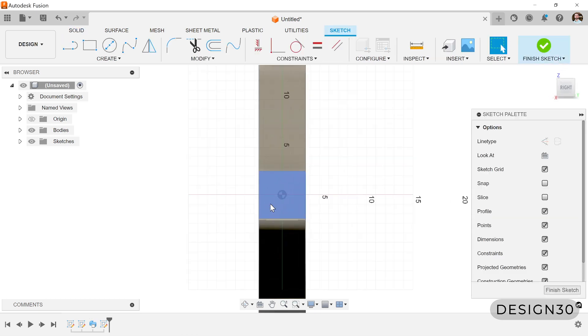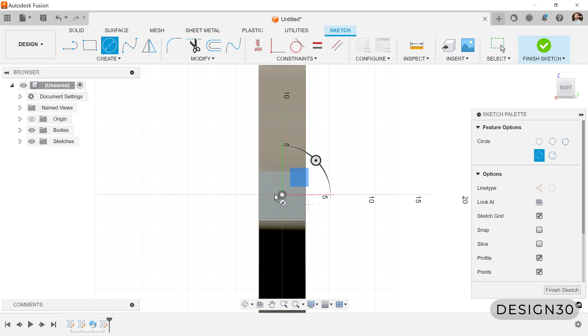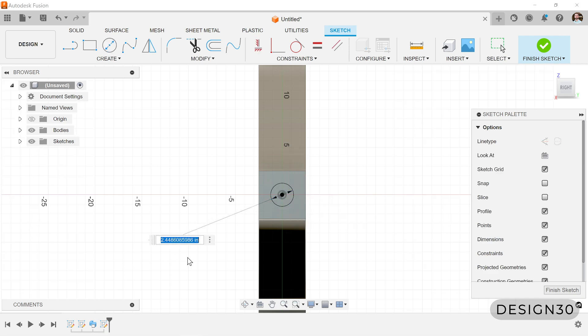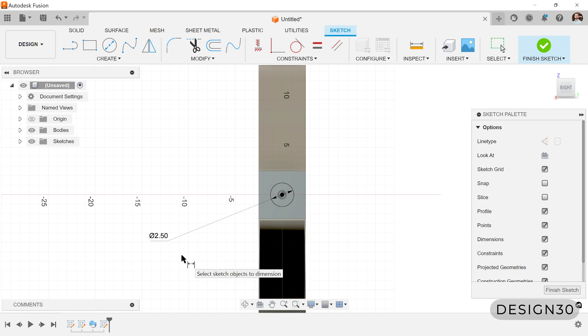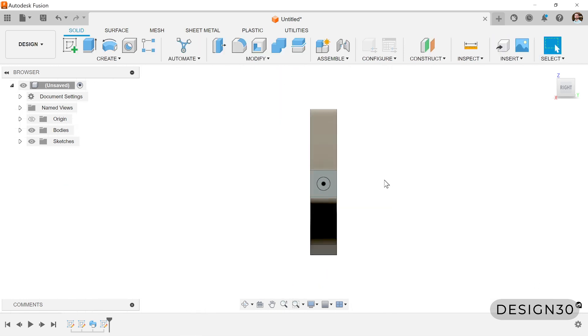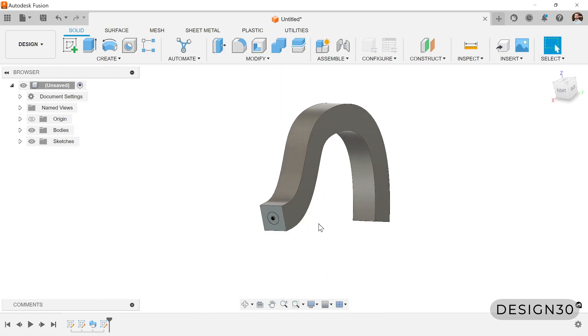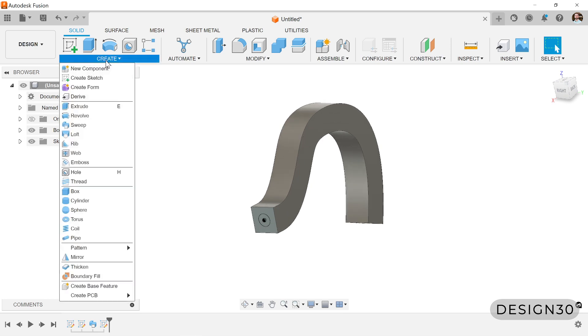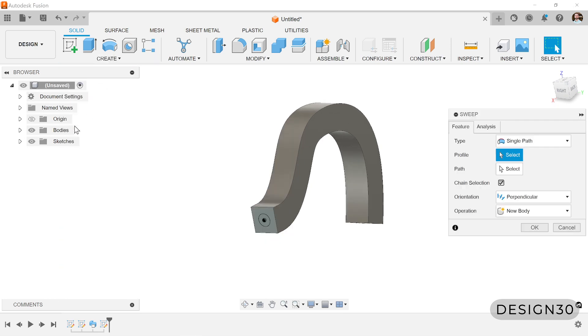So let's click on that face, create a circle in here. Let's make it 2.5. All right. So that's our new profile.